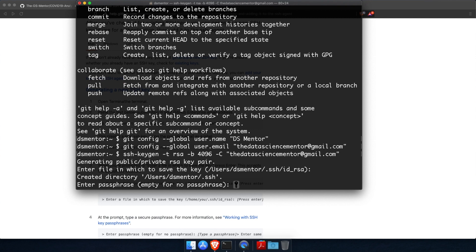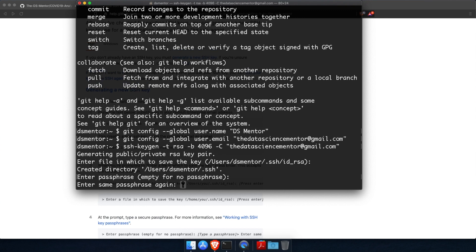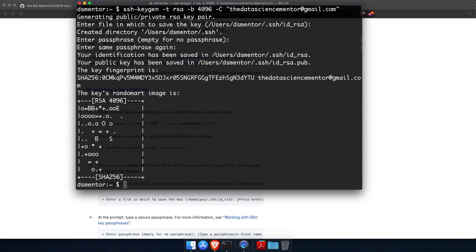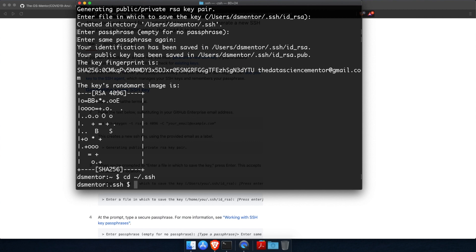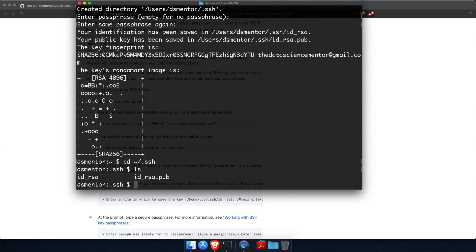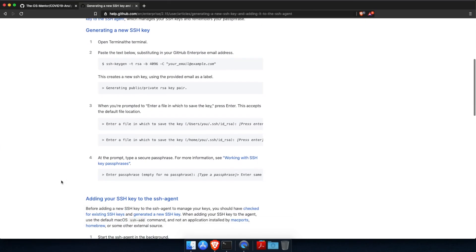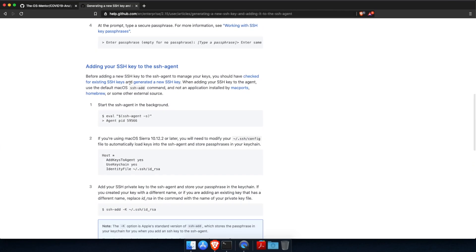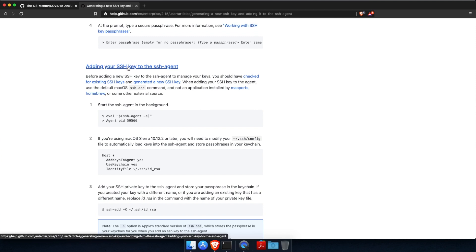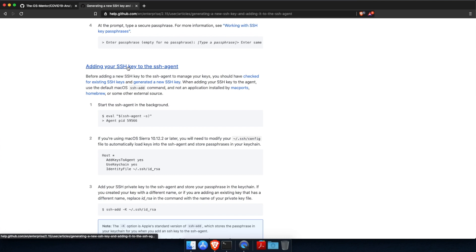And when prompted to enter a passphrase, I would just leave this blank. So simply hit enter and hit enter again to confirm. Cool. And now a private public key pair has been generated. Now if you navigate into this hidden SSH subdirectory in your home directory and list its contents, you should find id_rsa, which is the private key. And this you're not supposed to share with anyone and id_rsa.pub, which is the public key. And this will be the key that you will add to your GitHub account.